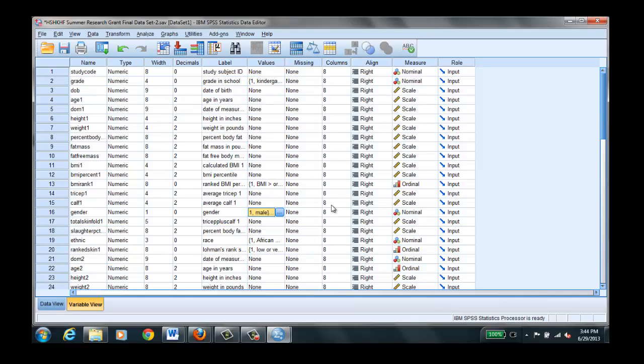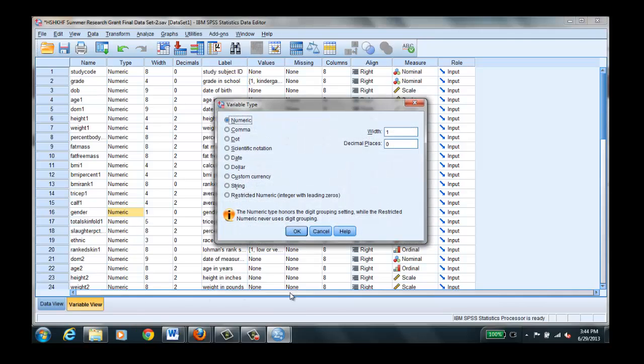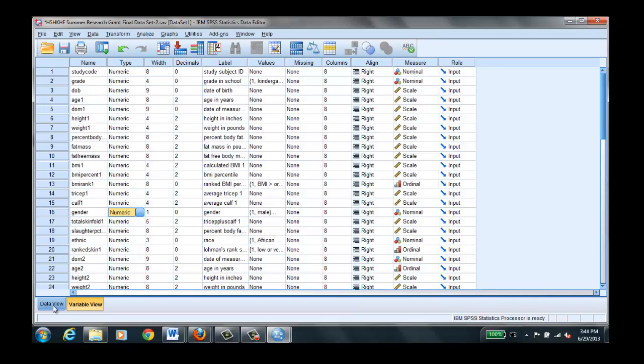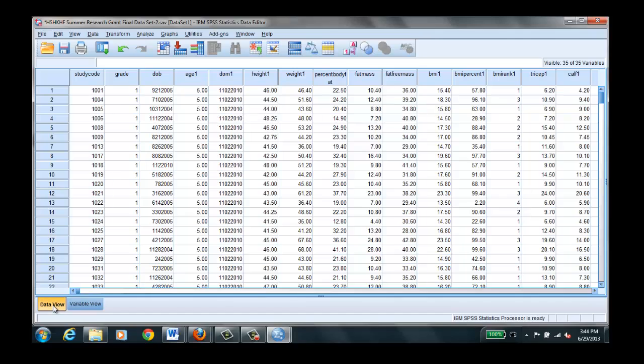So this view is used when entering data. Later on you'll get a chance to build your own SPSS file and you will enter the variables here. Once we've entered all of our variables and we've told SPSS how we want it handled, how we want it treated over here under the measurement scale, then we can actually go in and start entering the data on all of our subjects.